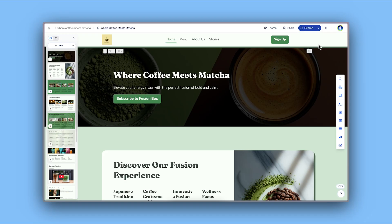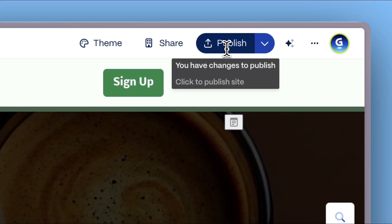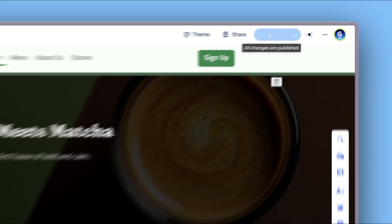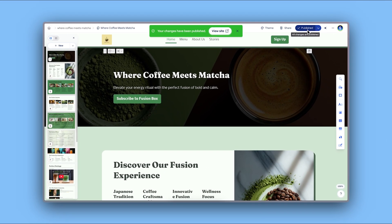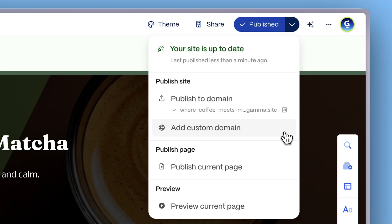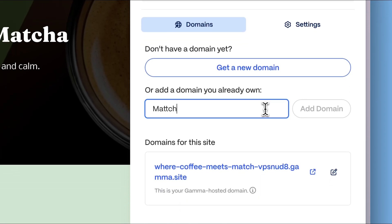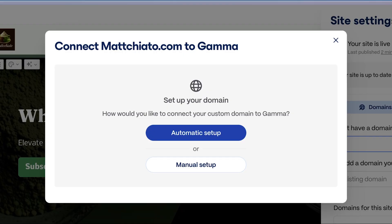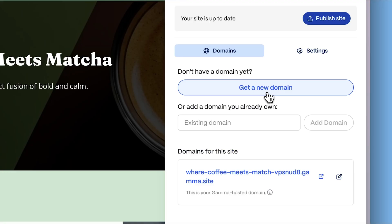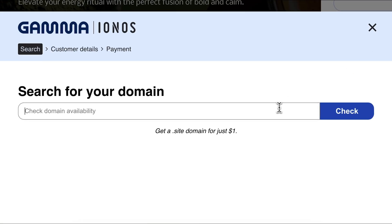Publishing. When your site is ready, click publish to make it live. Gamma provides you with a unique URL that you can share with anyone. If you have a custom domain, you can connect it for a more professional look. You can also purchase and set up a domain directly from Gamma with no technical setup required.